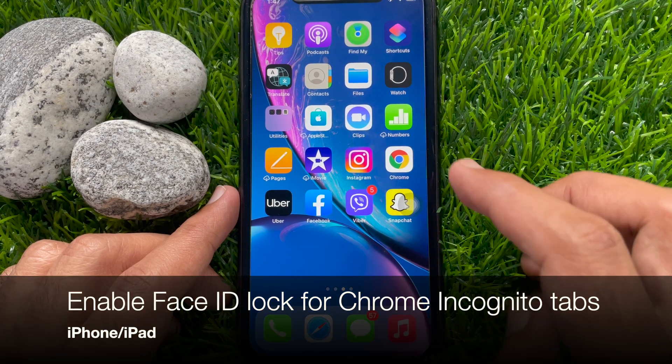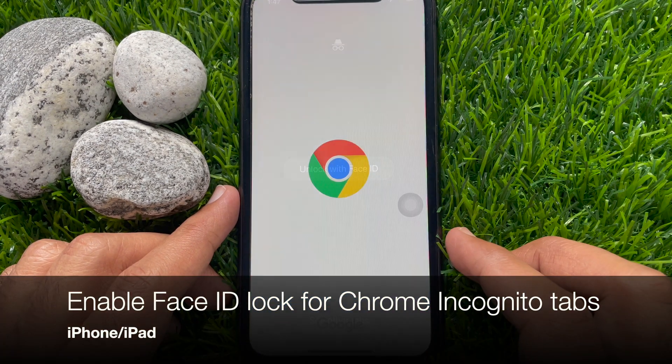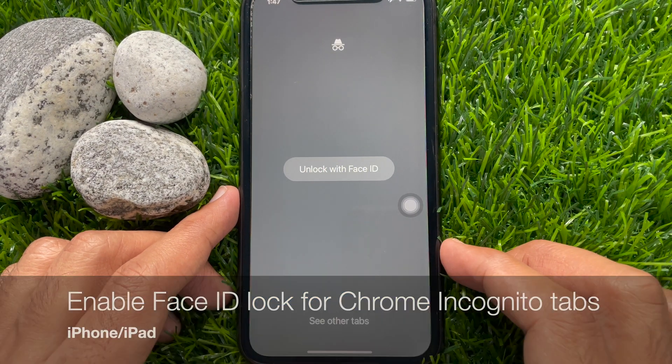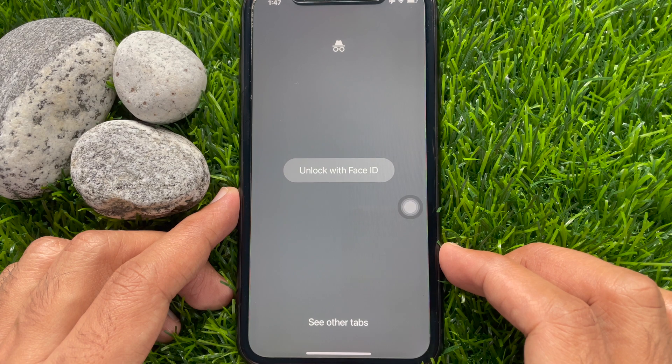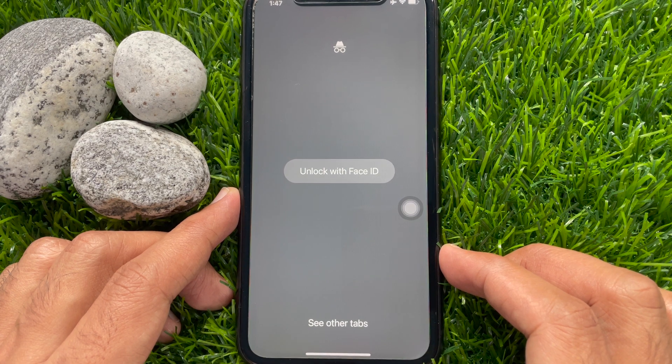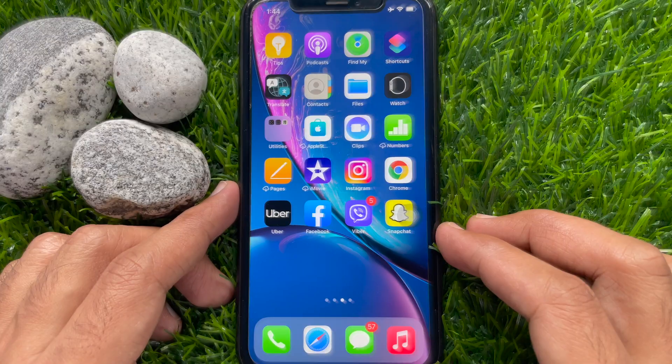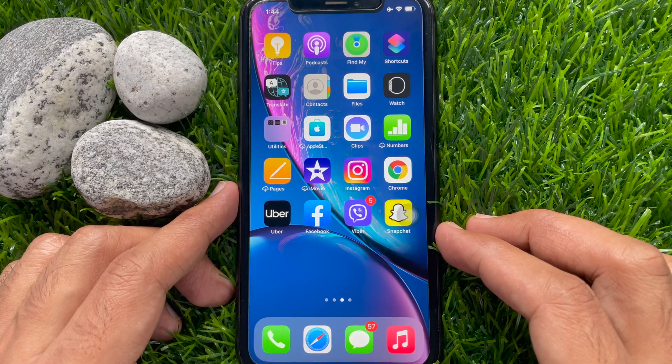Hi viewers, today I would like to show you all how to enable Face ID lock for Google Chrome incognito mode on iPhone. Let's have a look.